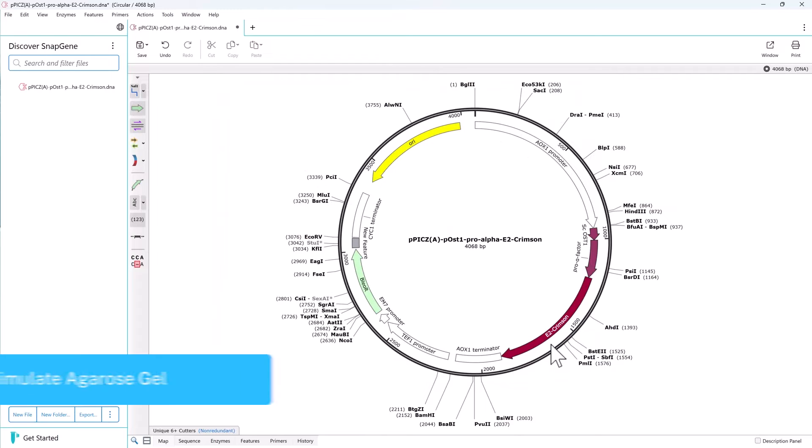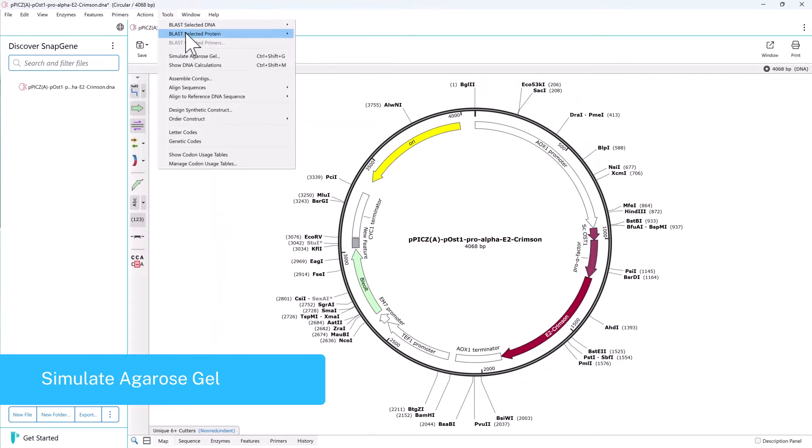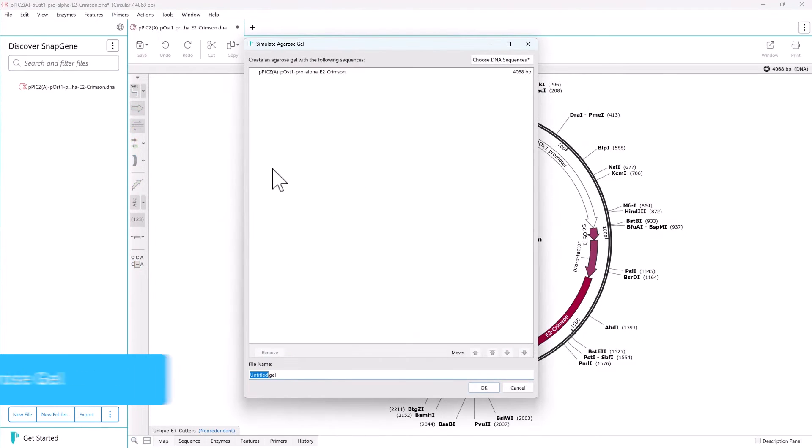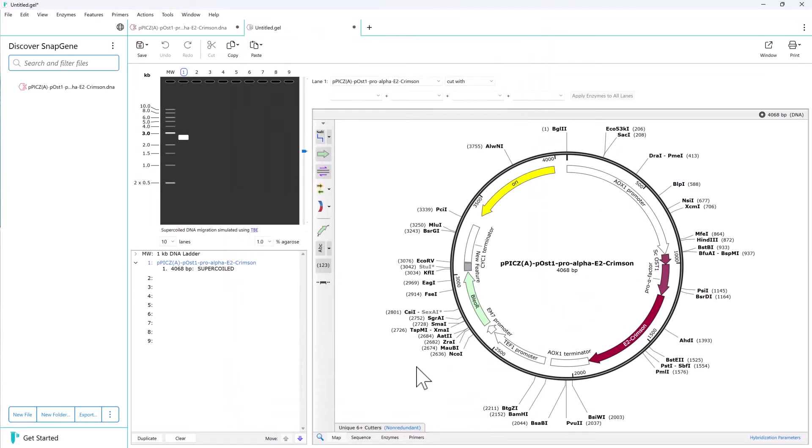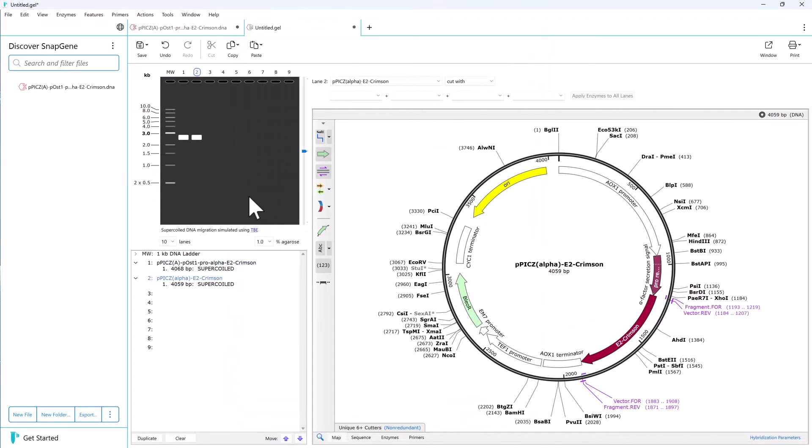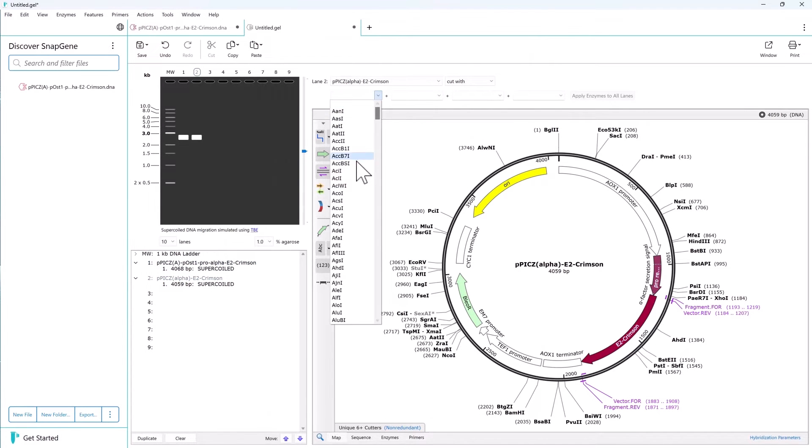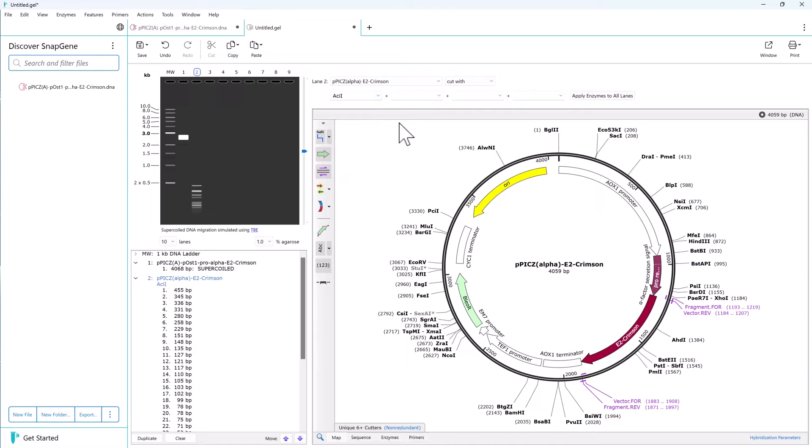There is also the ability to simulate agarose gels in SnapGene. Assign different sequences to different lanes and choose different combinations of restriction enzymes.